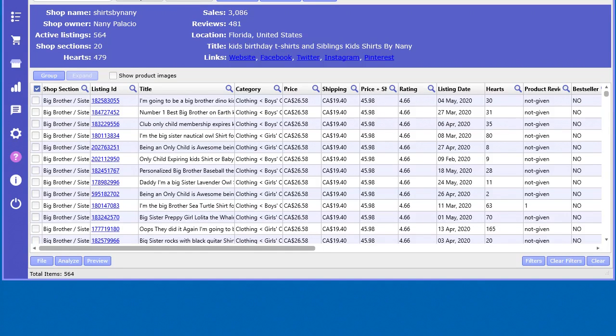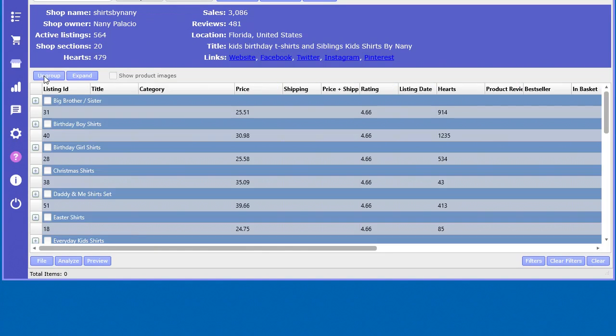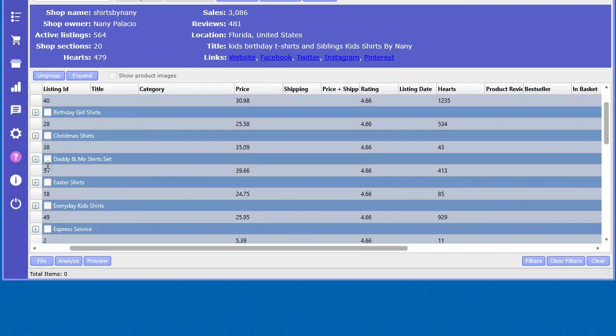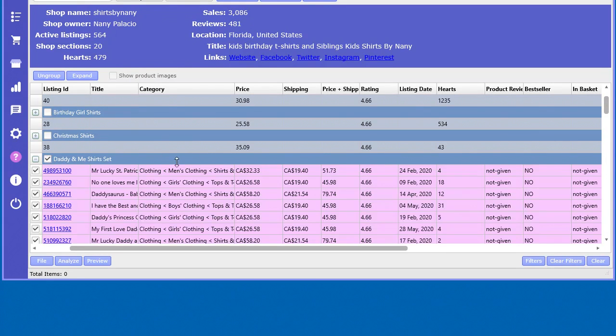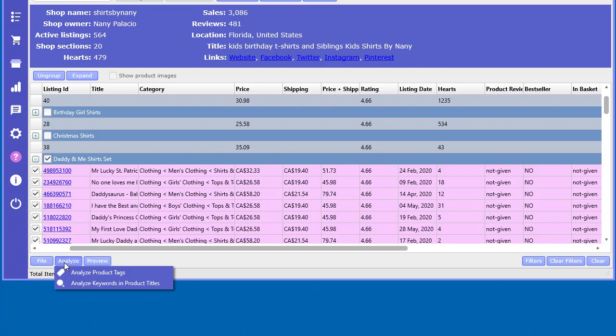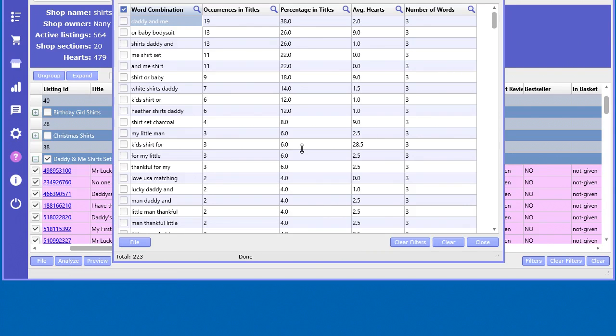And the same goes for the shop analyzer, which is really valuable. Say for example, you group it by the sections, and you want to look at a given section like Daddy and Me shirt sets. So I just want to look in this particular section, and I want to analyze the keywords in the product titles for that section only.